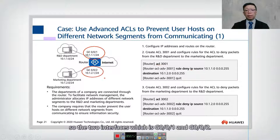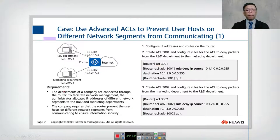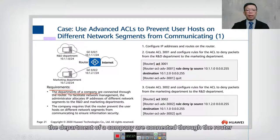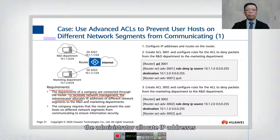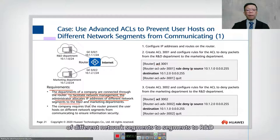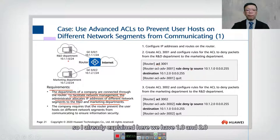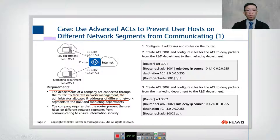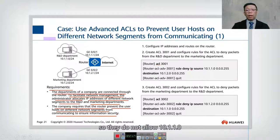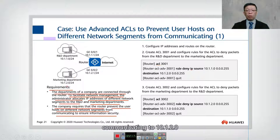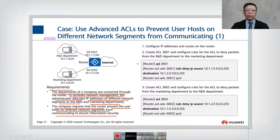There are two interfaces: GigabitEthernet 0/0/1 and 0/0/2. The requirement: the departments are connected through a router. The administrator allocates different IP address ranges to R&D and marketing. The company requires that the router prevent user hosts on different network segments from communicating, to ensure information security — so 10.1.1.0 must not communicate with 10.1.2.0.